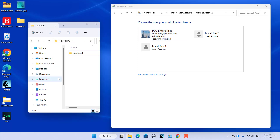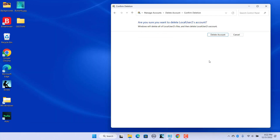To delete the account and all user files, click on Delete Files, then click on Delete Account. The account and all user files from the C drive are deleted. Click on Cancel to cancel.